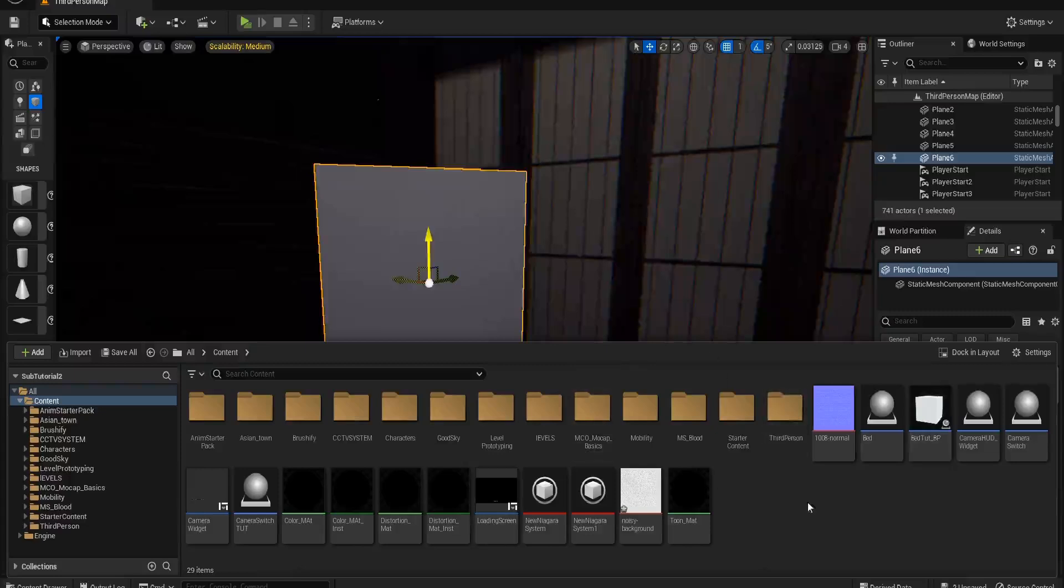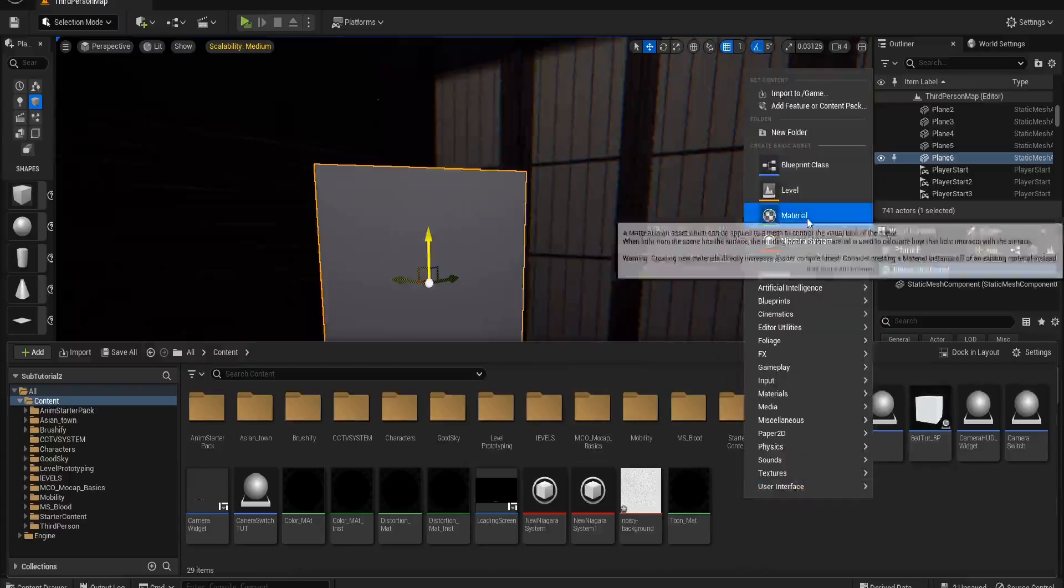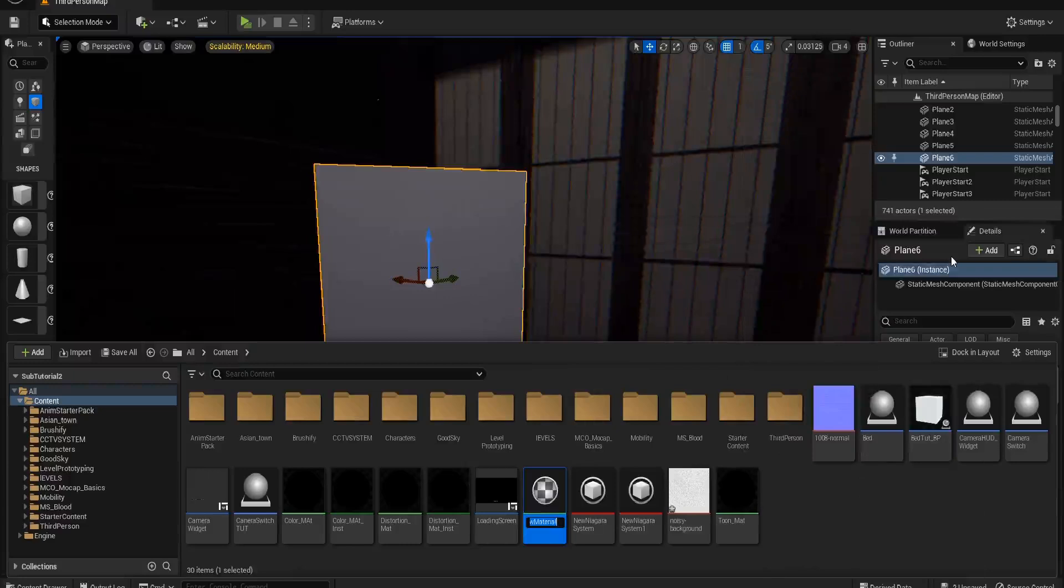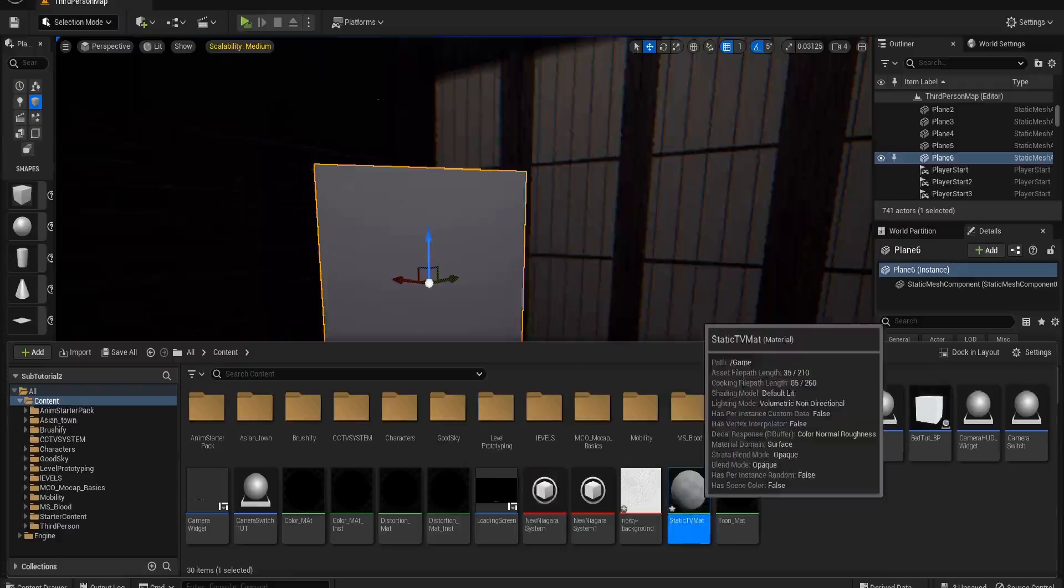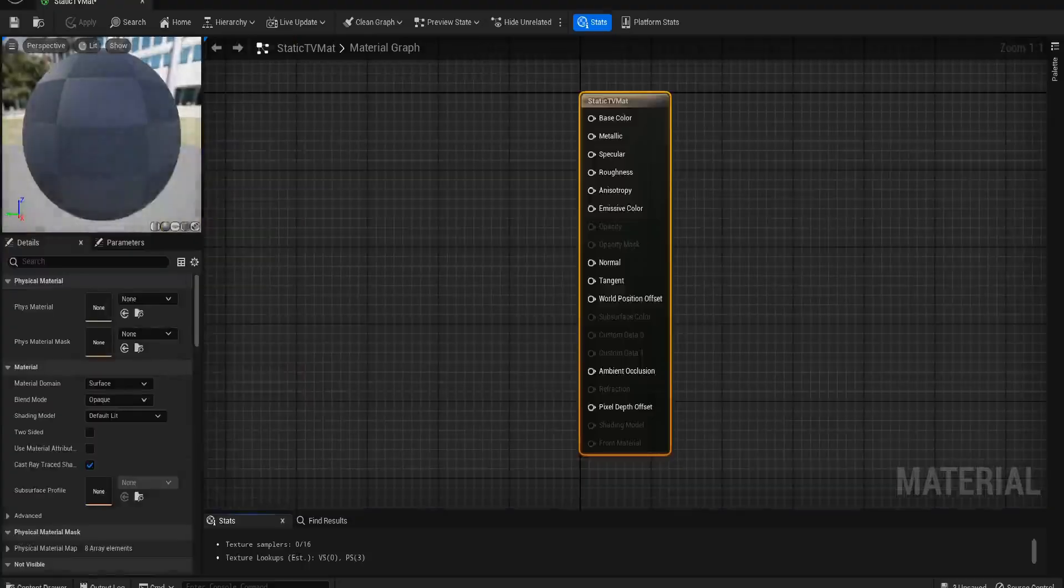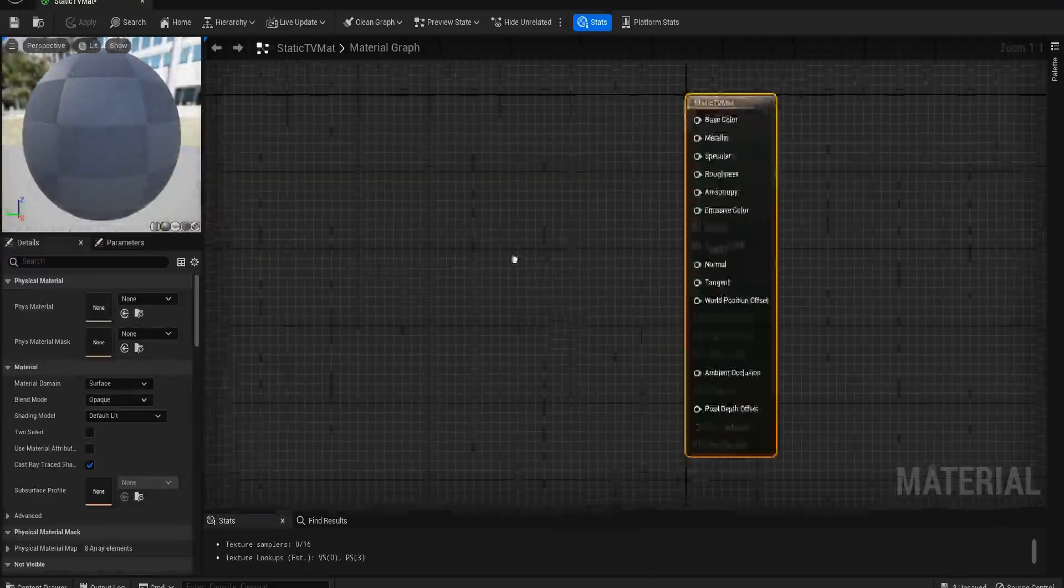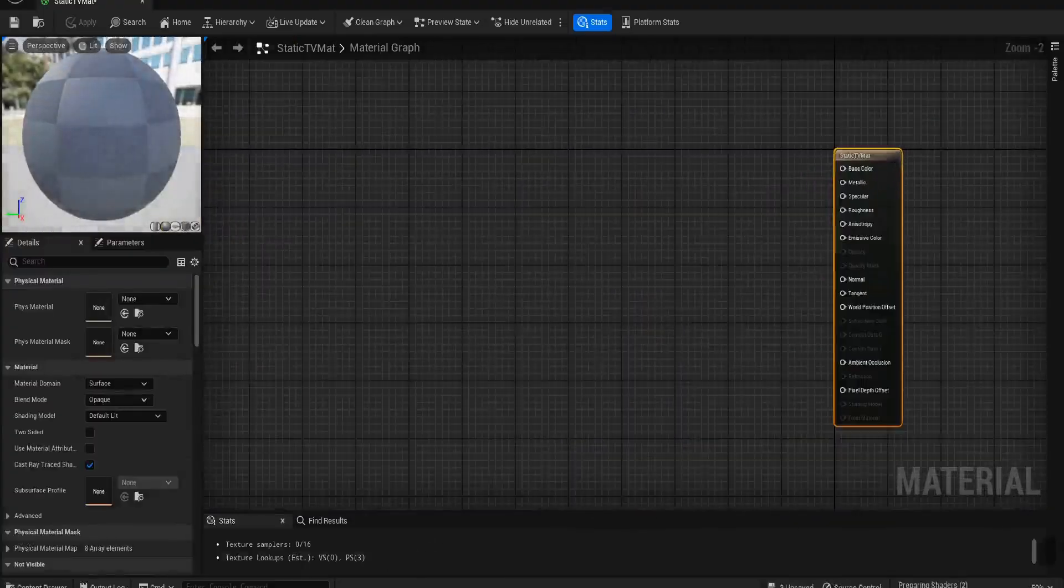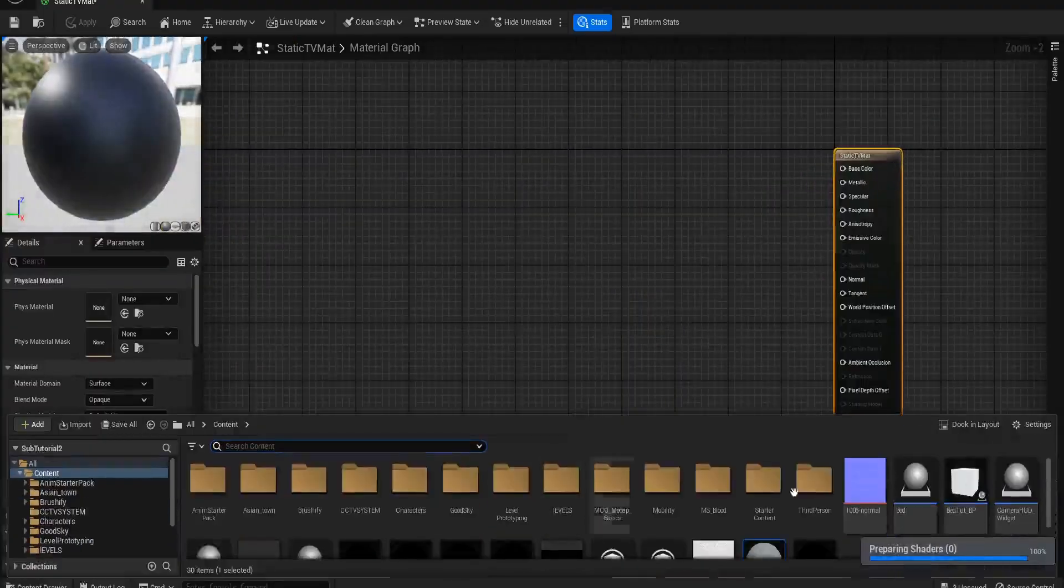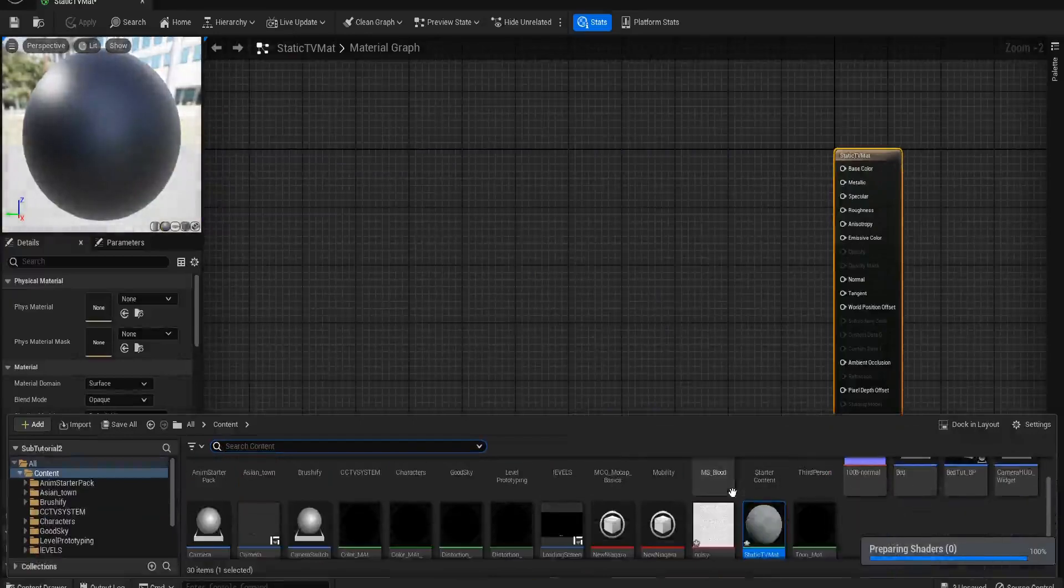We have got, I'm going to call this Static TV Mat, and it's going to be really really quick and easy to do this. It honestly takes 30 seconds if you know what you're doing.